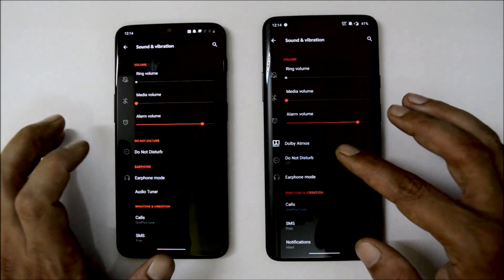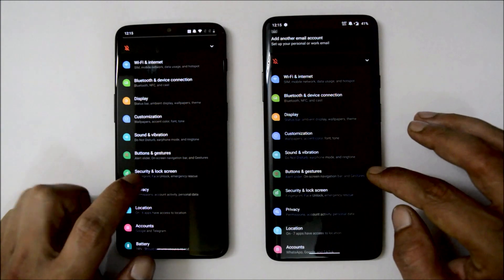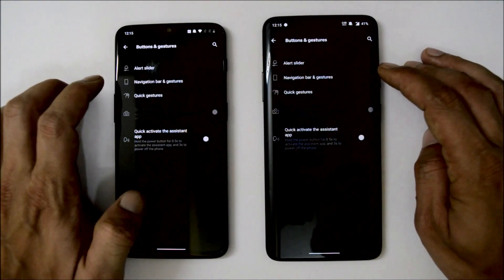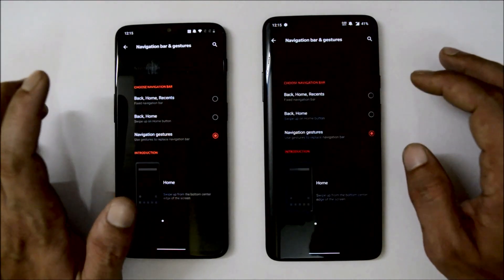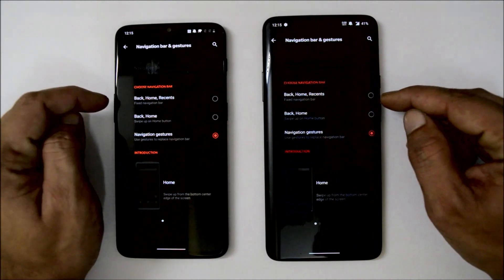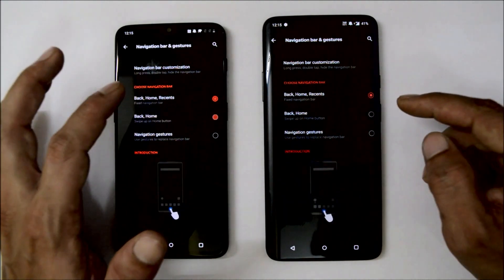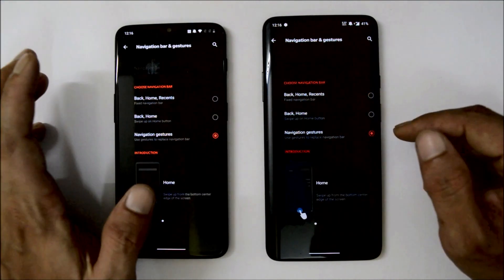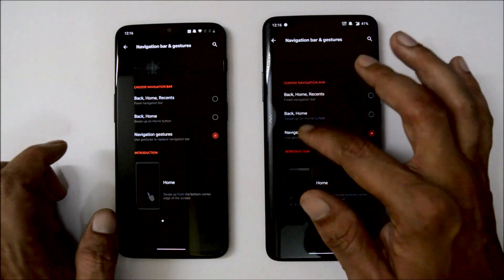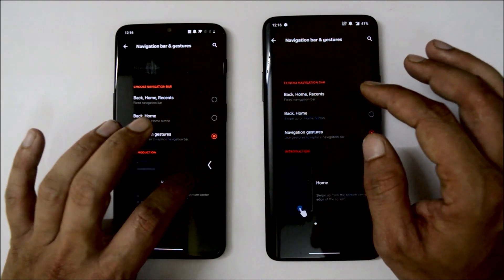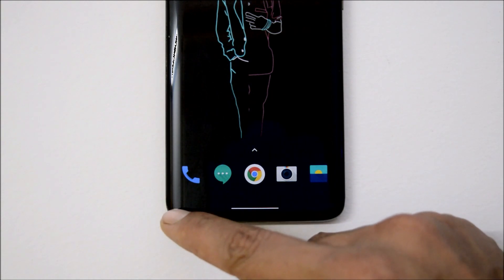Under Sounds and Vibration, basic settings are available. Dolby Atmos is exclusive to OnePlus 7 Pro, while earphone mode is available for both devices. Under Buttons and Gestures, you can now customize the alert slider. There's also a new navigation gesture system available on Pixel devices — three options: back, home, and recents buttons; back and home; or the new gesture navigation. These gestures work fine, though on OnePlus 7 Pro they feel more like MIUI gestures.